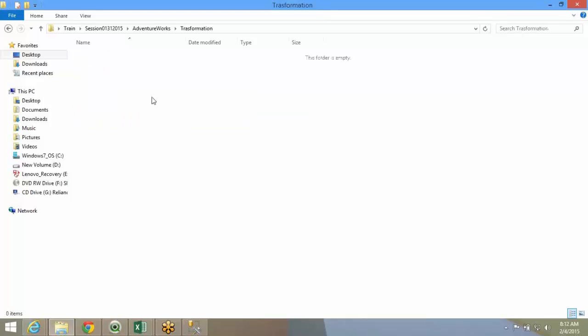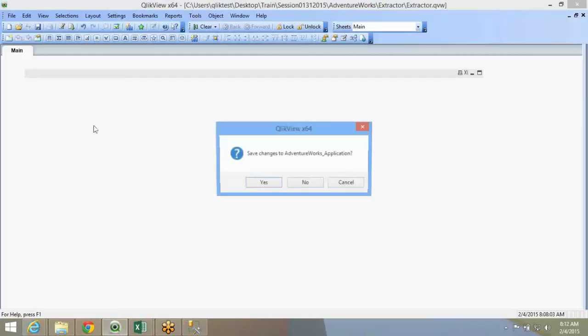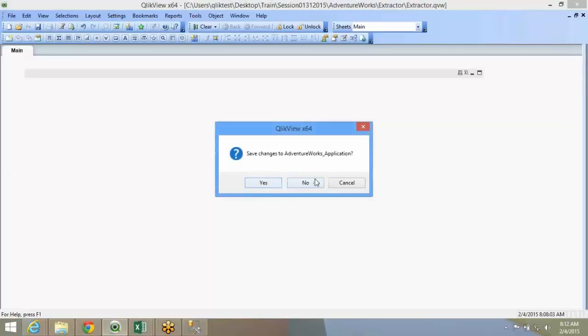Our extractor job is done. Our extractor is always blank. It will just extract data and store it.